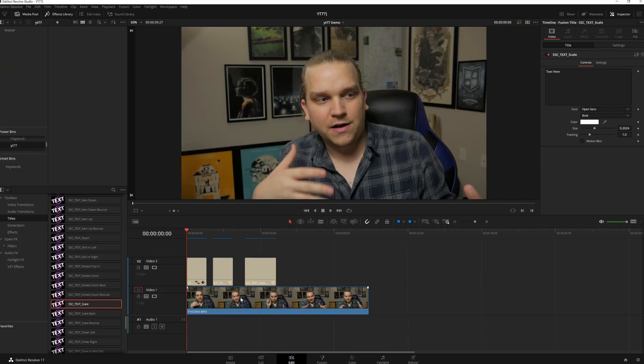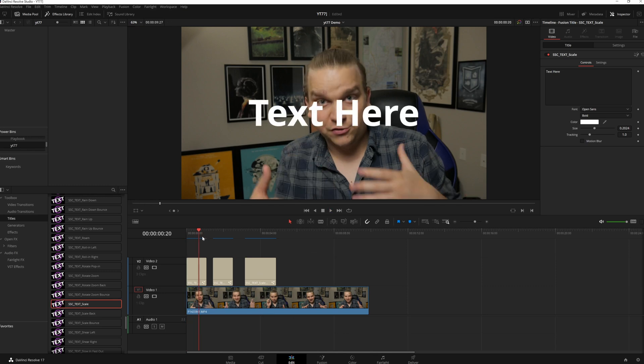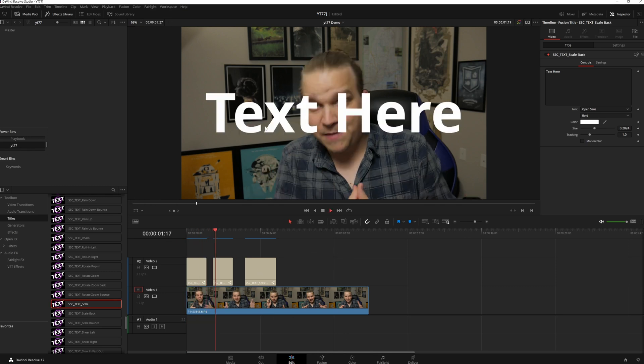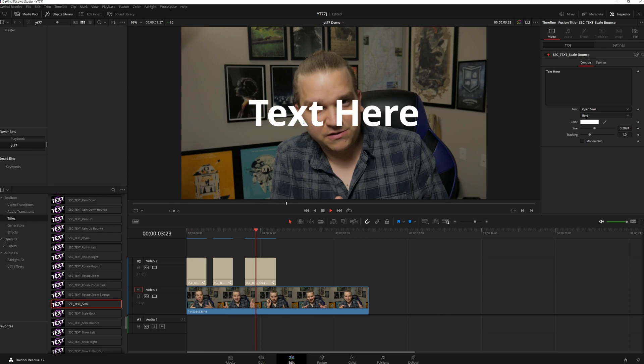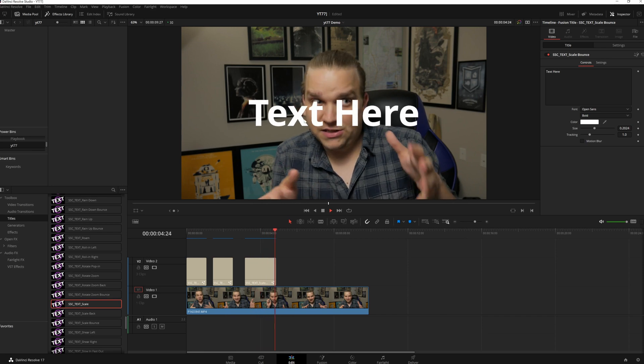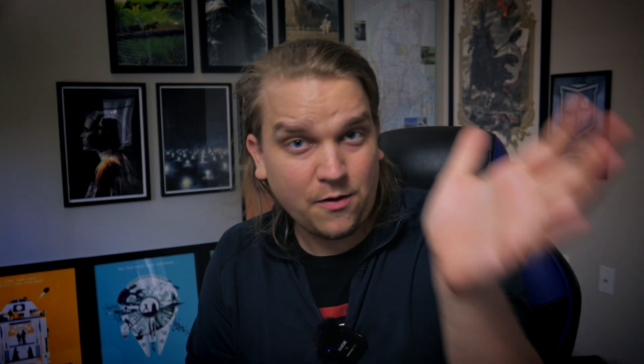I'm here in DaVinci Resolve on the edit page. I have this video clip of me and over it I have three basic title presets from my text pack. Now these titles and a lot of After Effects presets and templates are fusion macros. An essential thing to remember is that when those macros are made, the person creating them has to specify which specific controls they want to give the end user control over on the edit page.